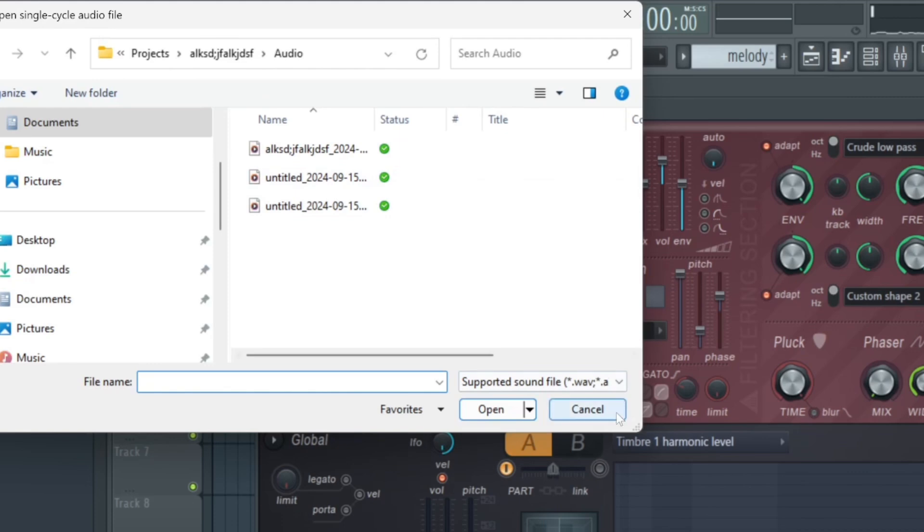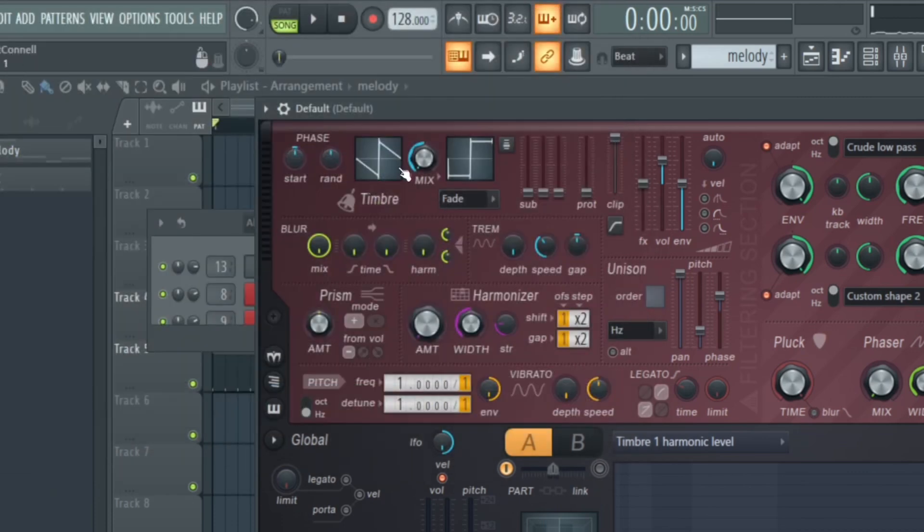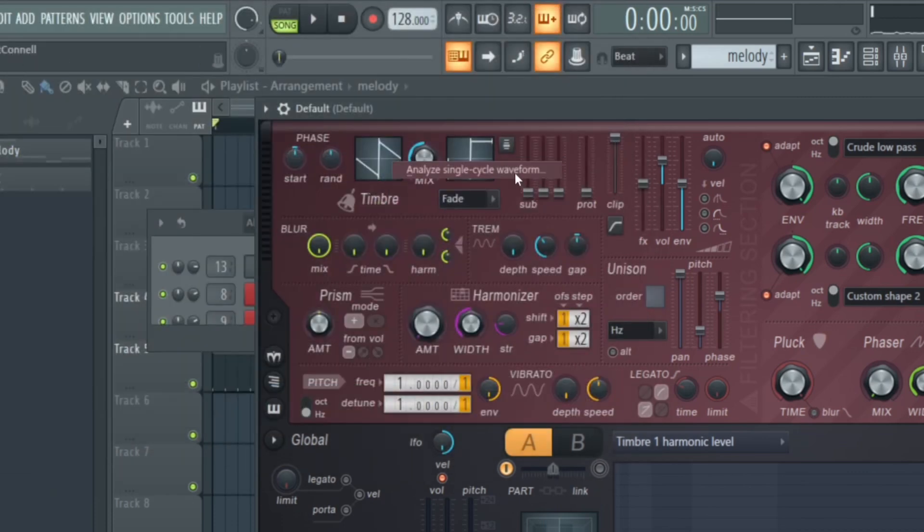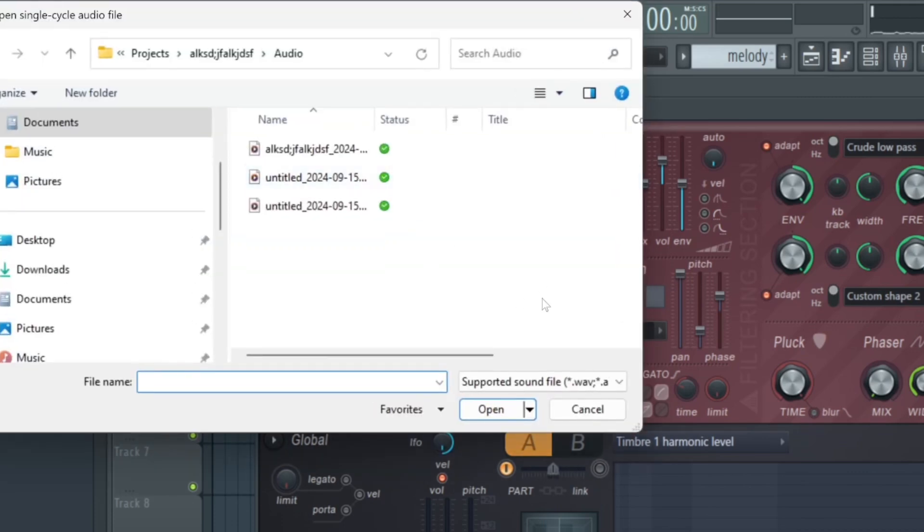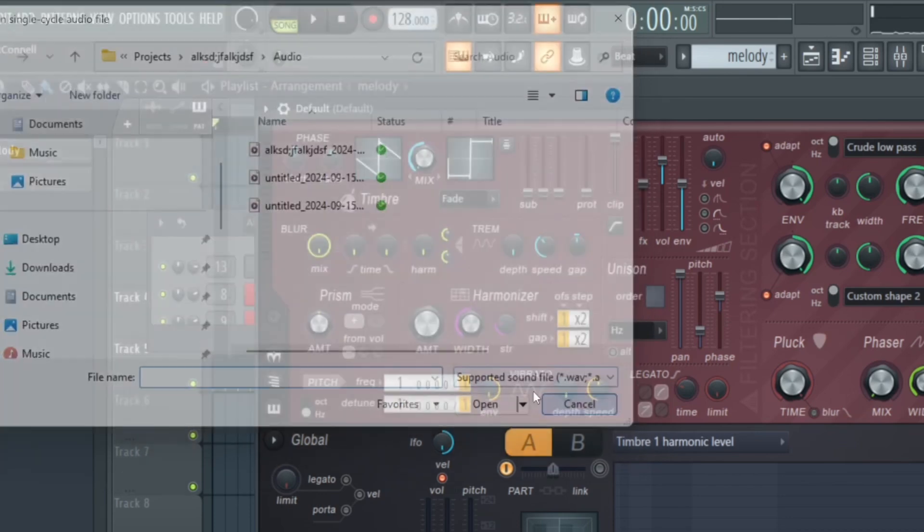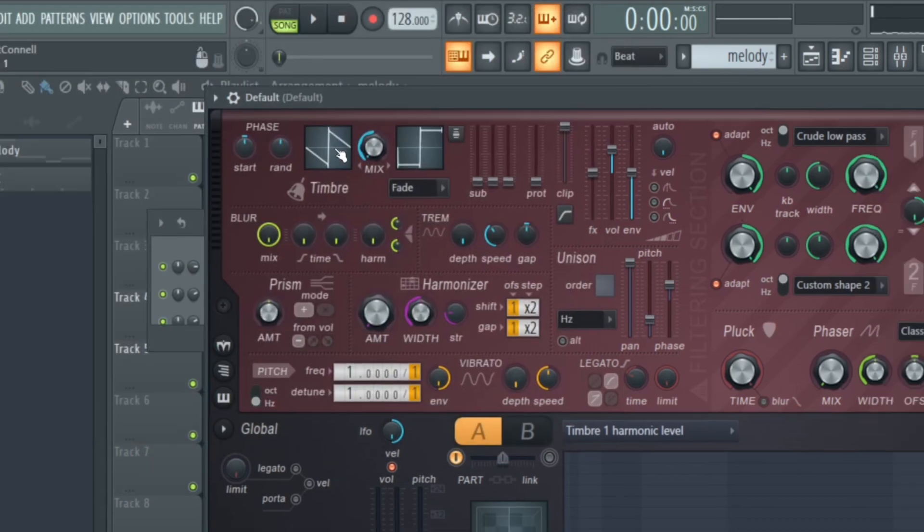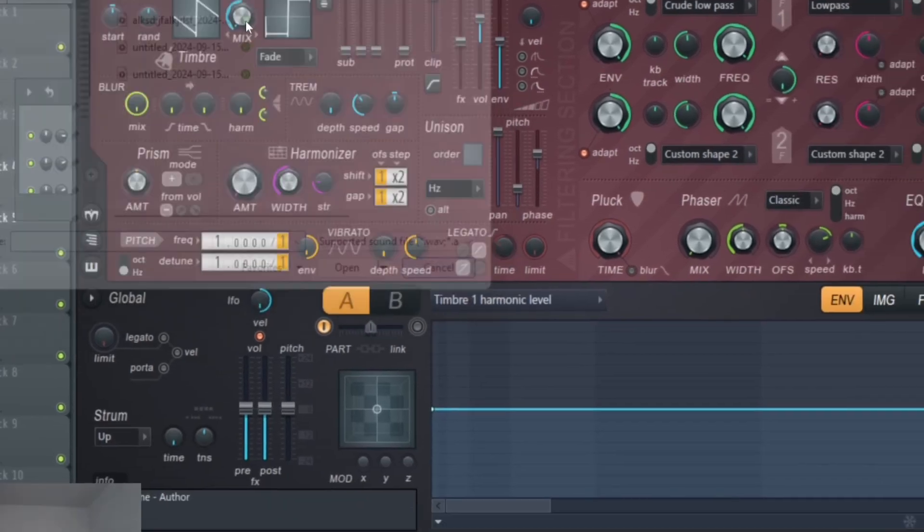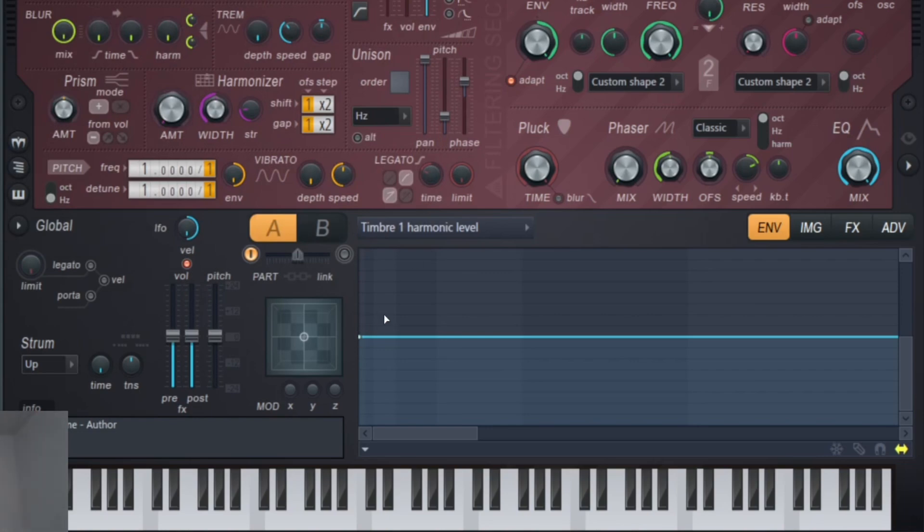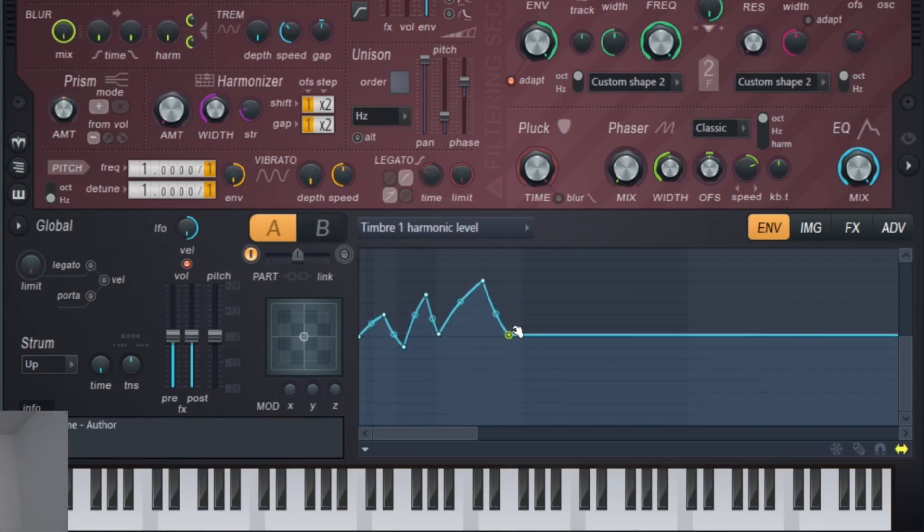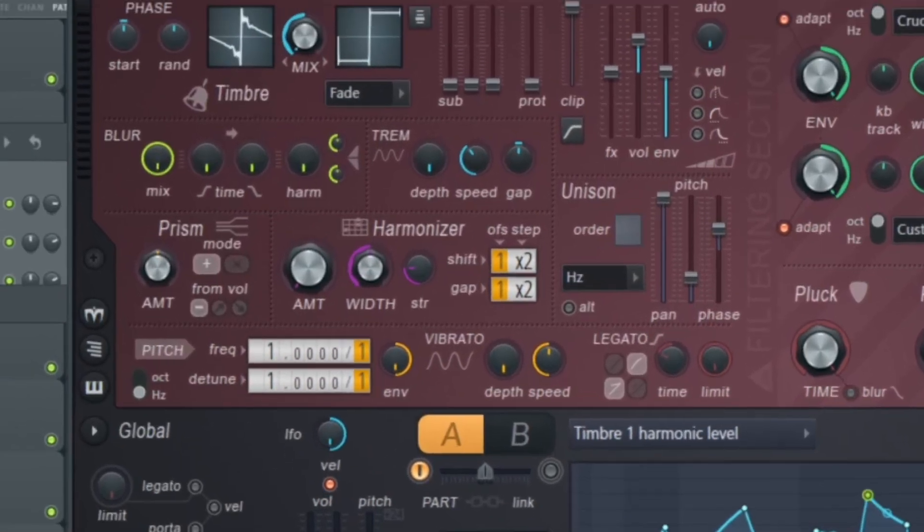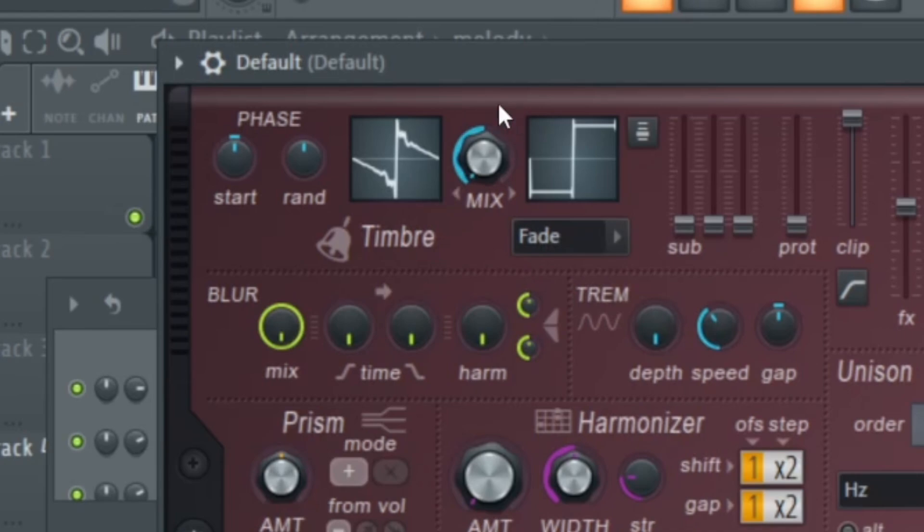And you can right-click here and select Analyze Single Cycle Waveform to put in your own waveform that you want to do. And also when you right-click that, if you don't want to load one, you can just draw in your own shape. You see as we mess with this envelope section, it changes.